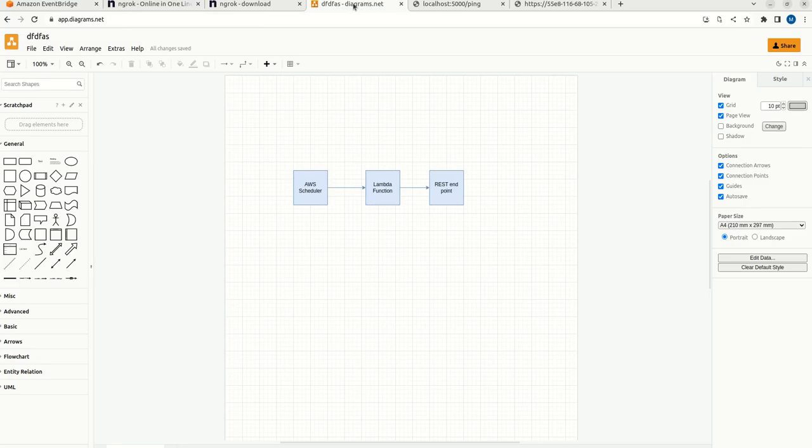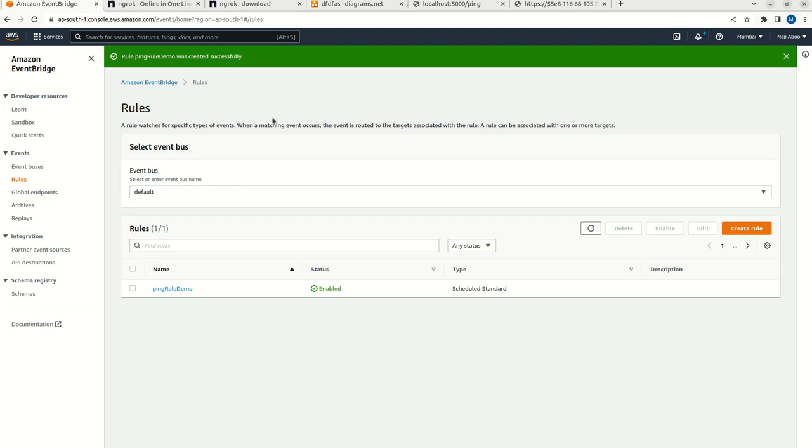What we have done? We have created a REST endpoint. Then we have created Lambda functions and that is connected with the AWS scheduler. That is all in this video. I hope this video is helpful for you guys. Please do like and subscribe. Have a nice day. Bye-bye.